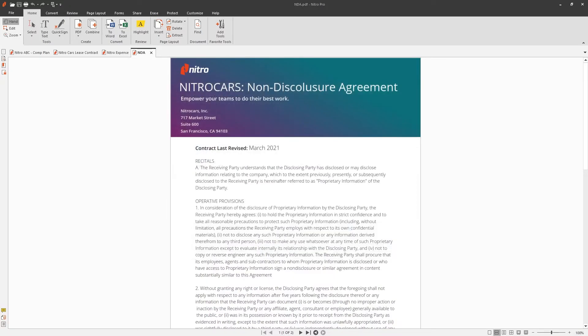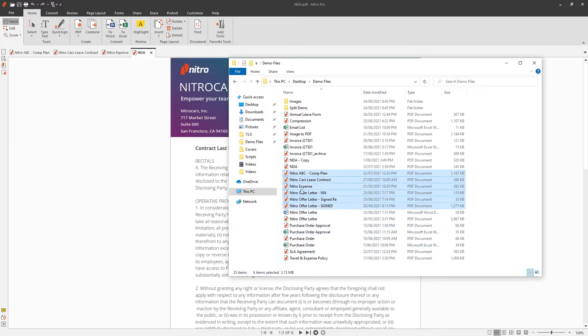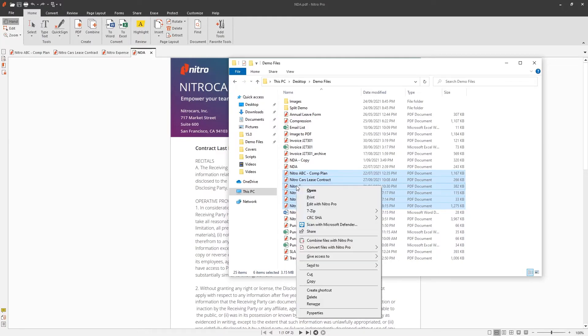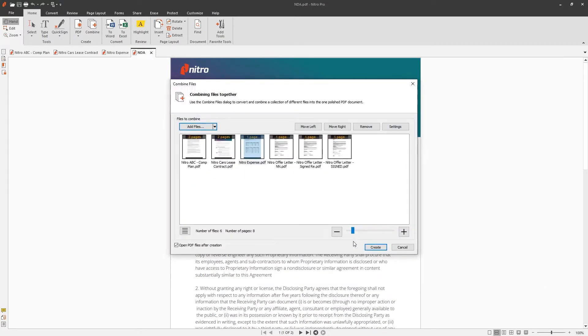The second method to combine files is directly from Windows Explorer. Simply highlight the documents you'd like to combine, right click, and choose combine files with Nitro Pro.